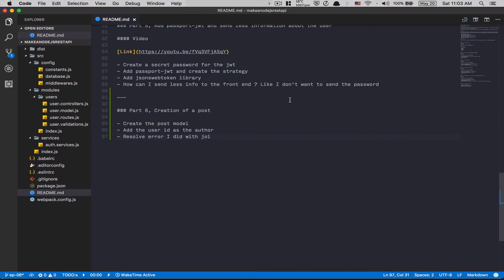Hello everyone, welcome to part 6. Today we're going to jump on the post resource. We're going to create the post model, set up the controller for post creation, and create the basic route to make it available in Postman. I'll also show you how to resolve an error I made with Joi — I just forgot one small thing, which is why Joi didn't work last time.